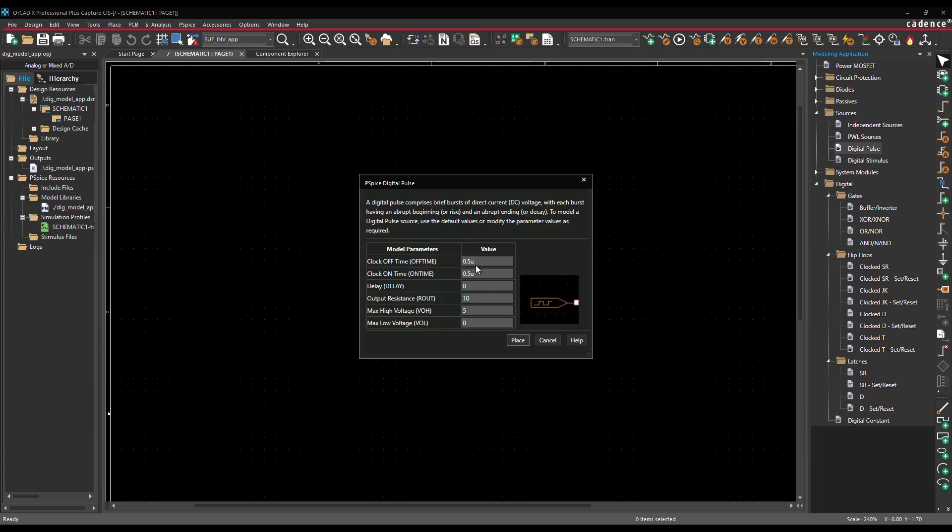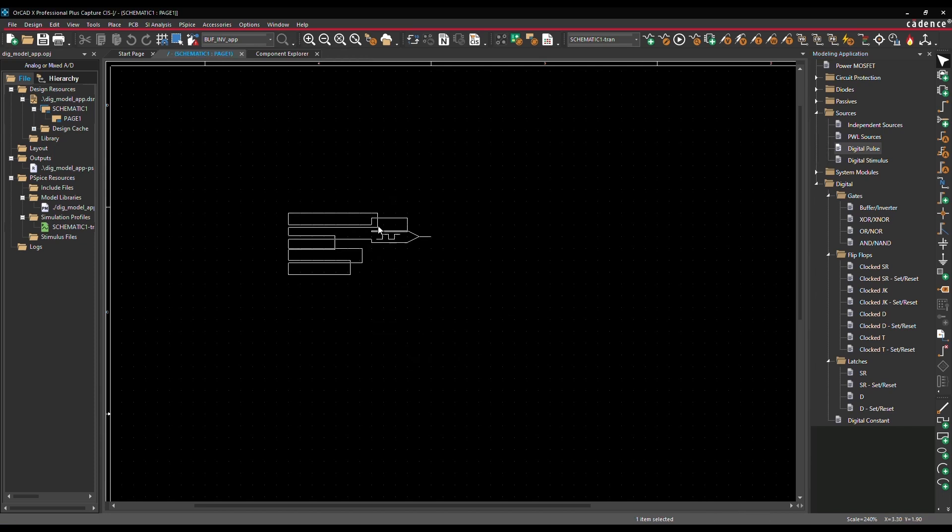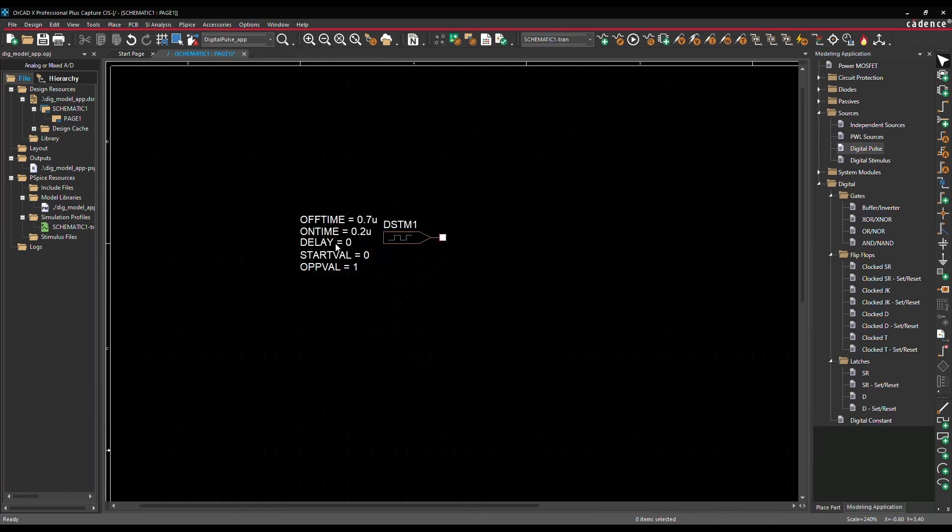In Sources, we have Digital Pulse, which can define clock on-off time, delay, output resistance, and output voltage levels. After adding all the values, simply place the source in the schematic.